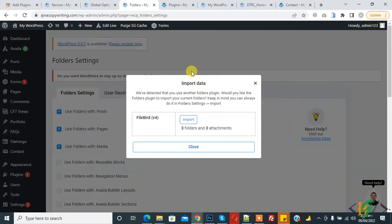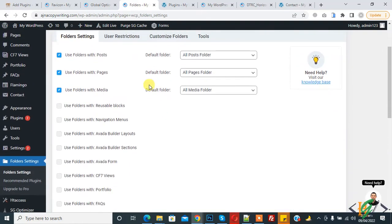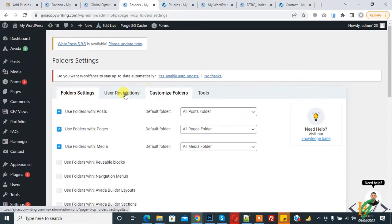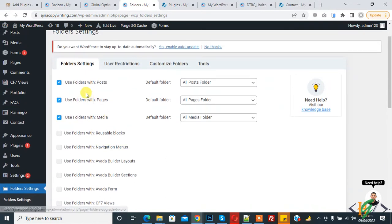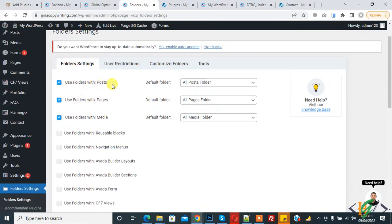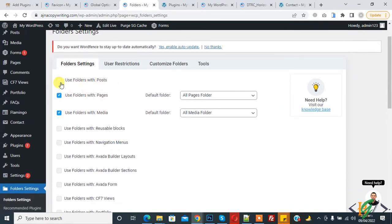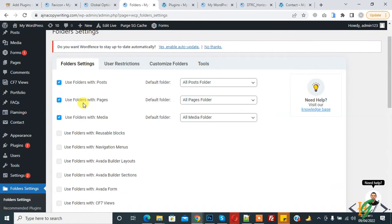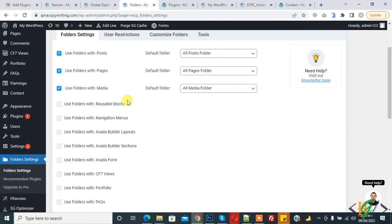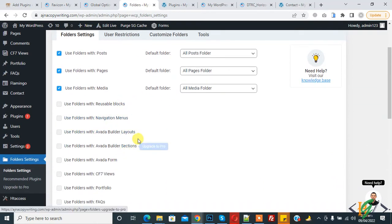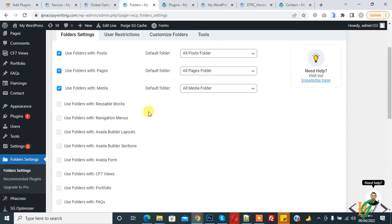The plugin is now activated. Since I have another plugin installed it shows an import data prompt — just close this. Now in the Folder Settings you can see options to use folders with Posts — enable or disable as you want — and use folders with Pages and Media. Some options require upgrading to the Pro version.